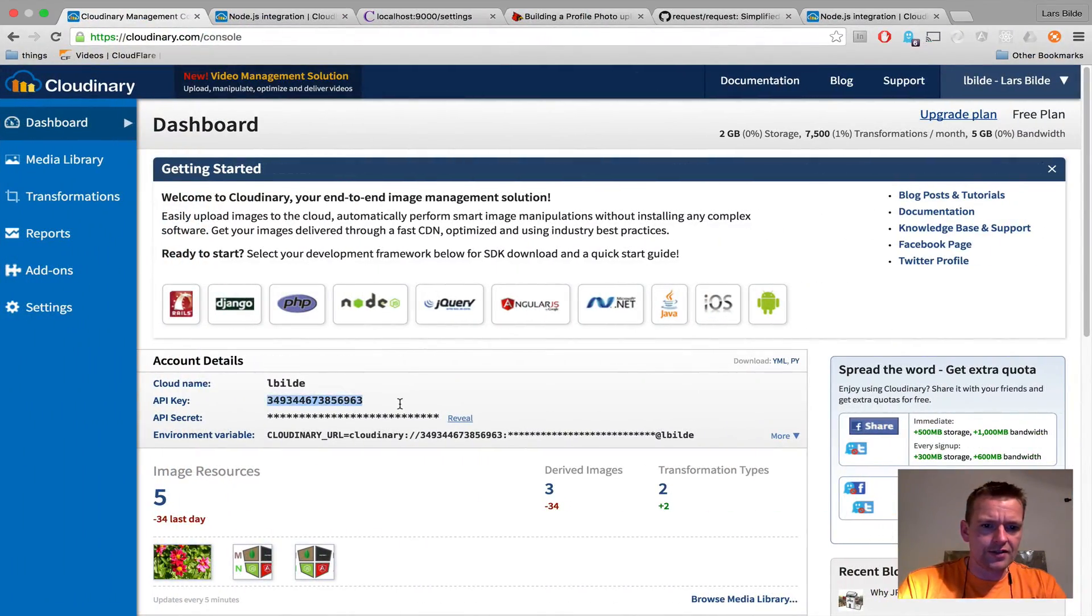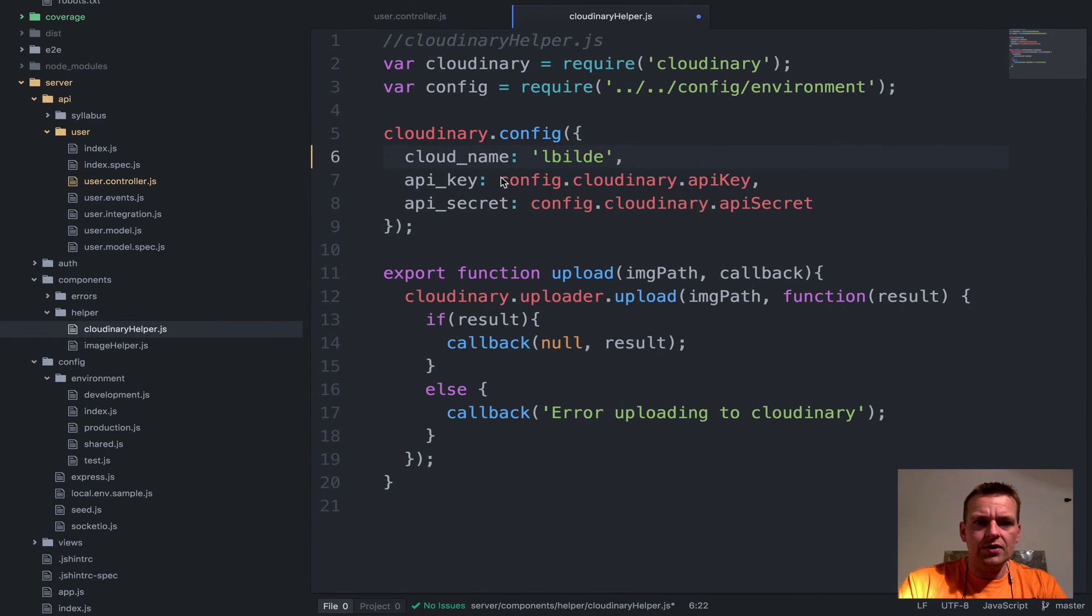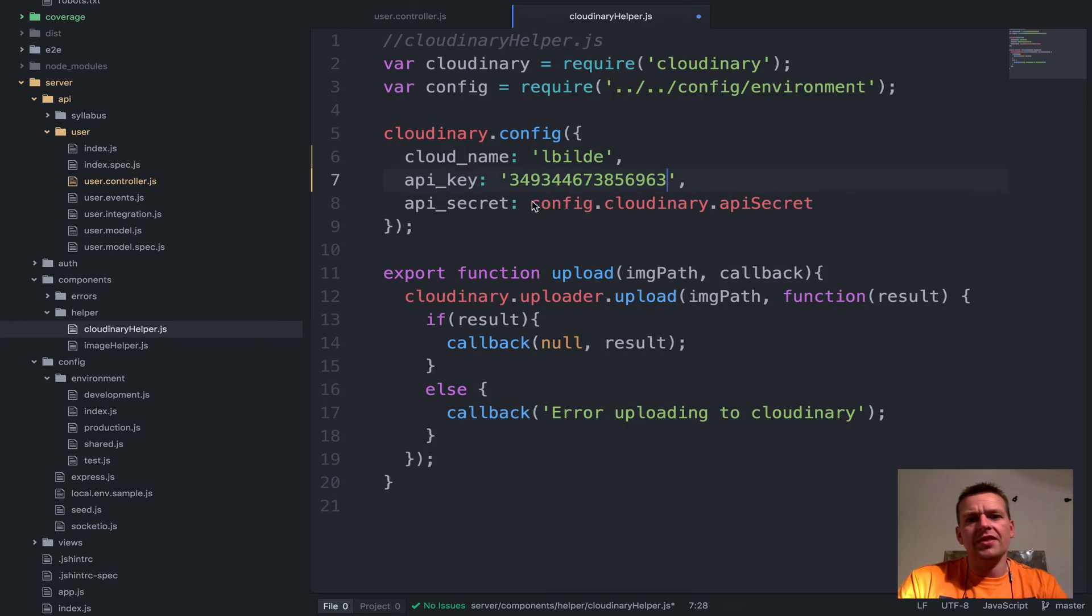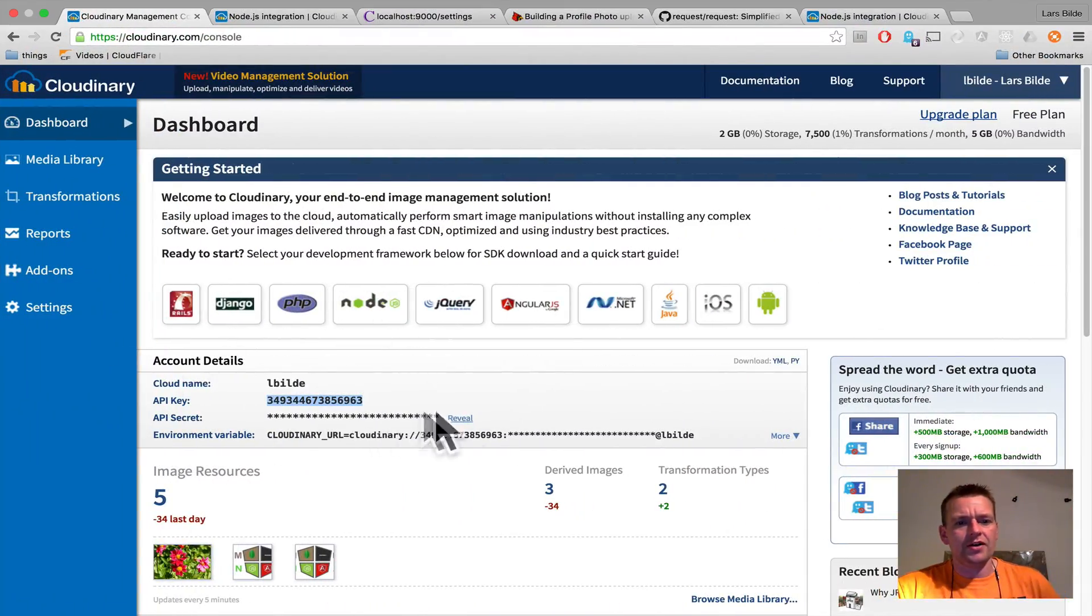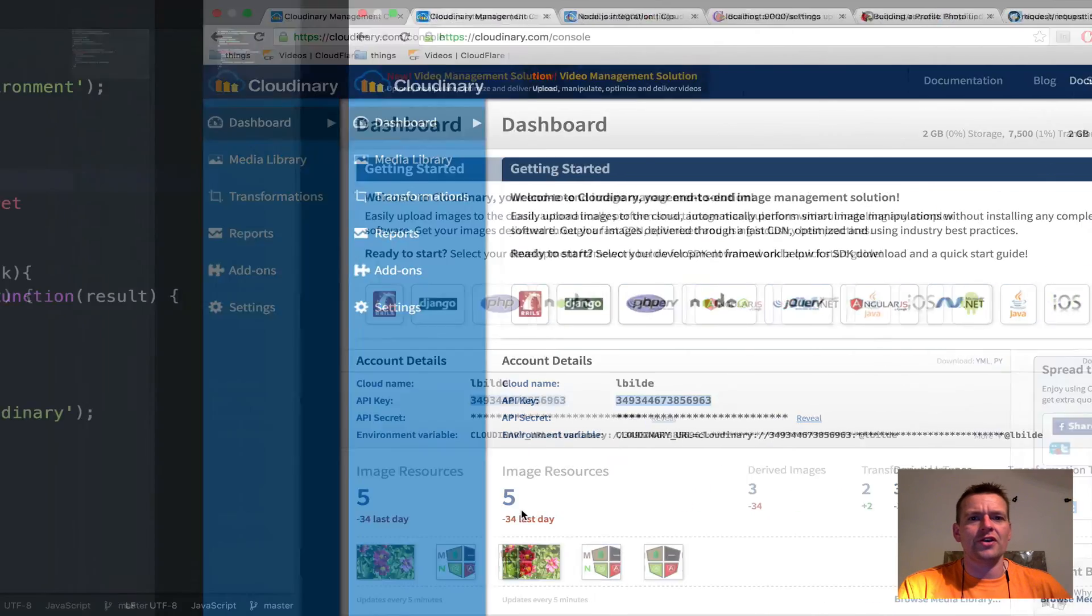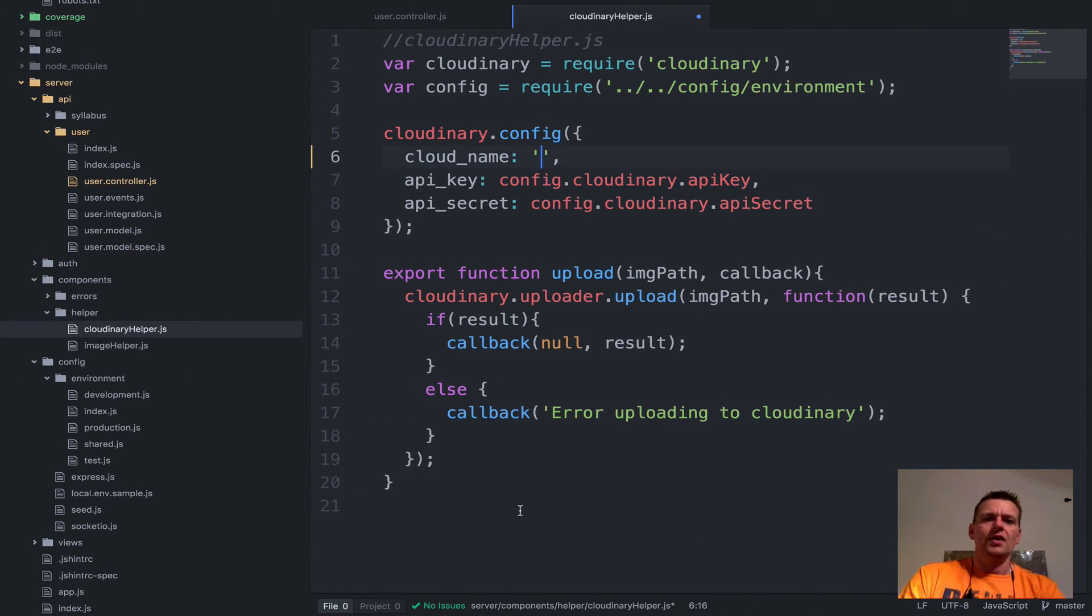The second thing that I'm going to pull in is this guy, the API key. So let's just add that as well just to show you the API key. And then the last is the secret. I'm not going to show you that one, but you can reveal here and then you'll see the secret and you'll have to add that one as well.